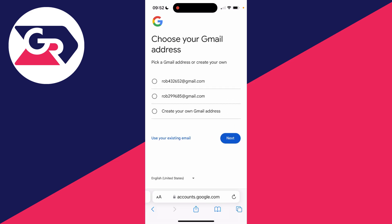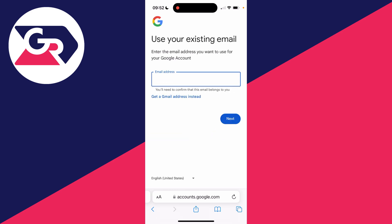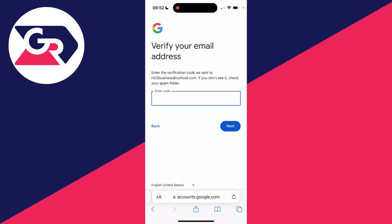Now we can choose our Gmail address. Alternatively, if you just want to create a Google account with an existing email, click on use your existing email. In this case I'm going to do that, so I'll click on use your existing email and type mine in.